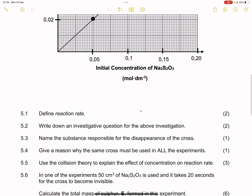They say define reaction rate. We know that it is the change in the moles of products formed or reactants used per unit of time.